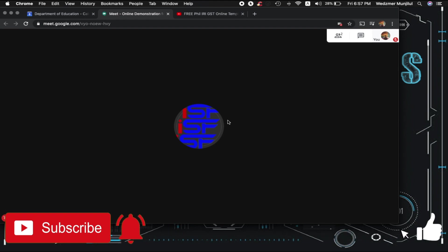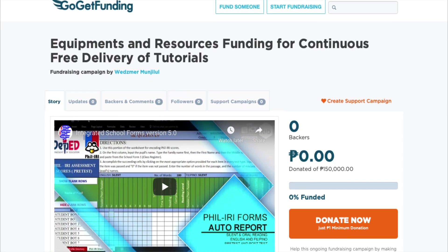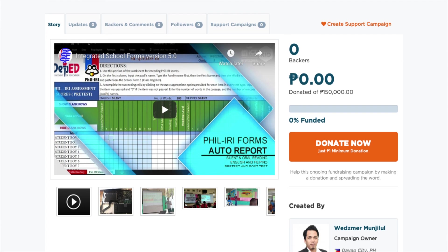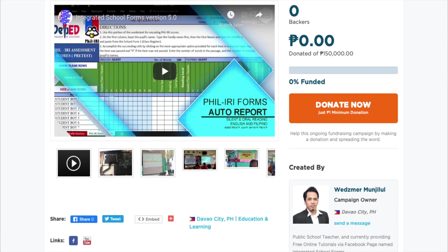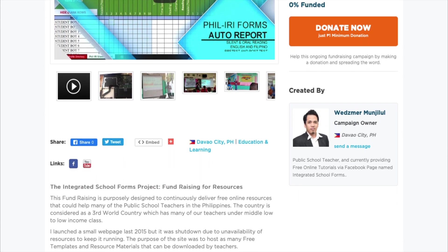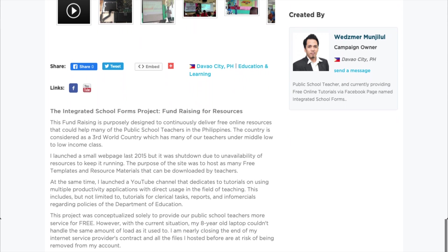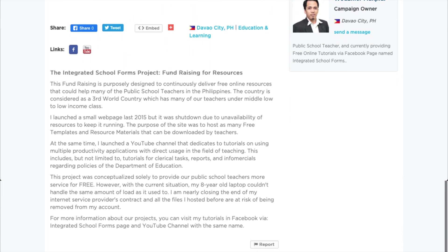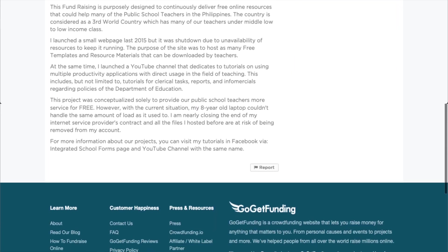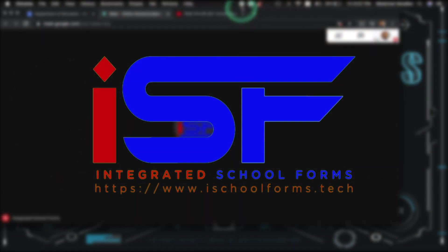If you found this video useful, please give it a like below. We are also conducting a fundraising drive to improve our current computer systems since it's already nearing its end. If you wish to support us to continue creating these videos, you can find the details of our fundraising drive down in the description box below. This is Sir Wentz of iSchool Forms and thank you for watching!